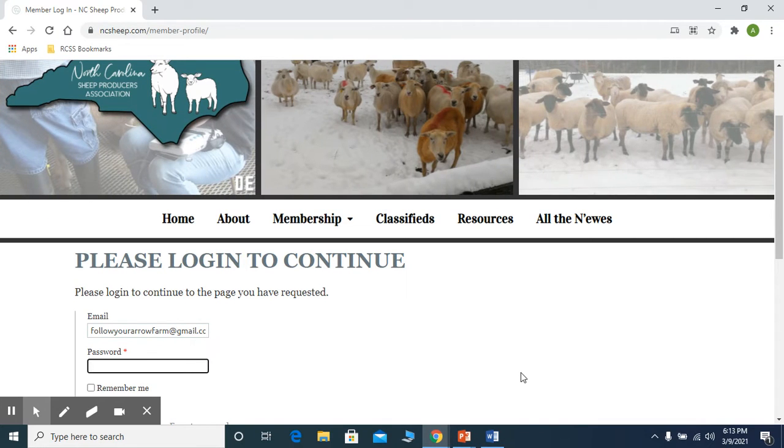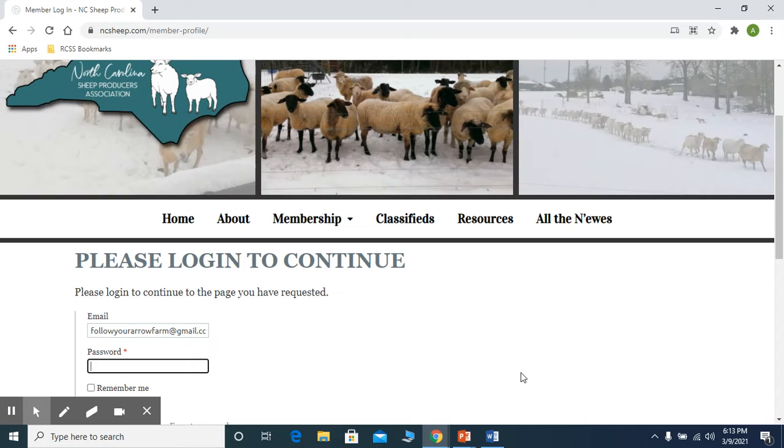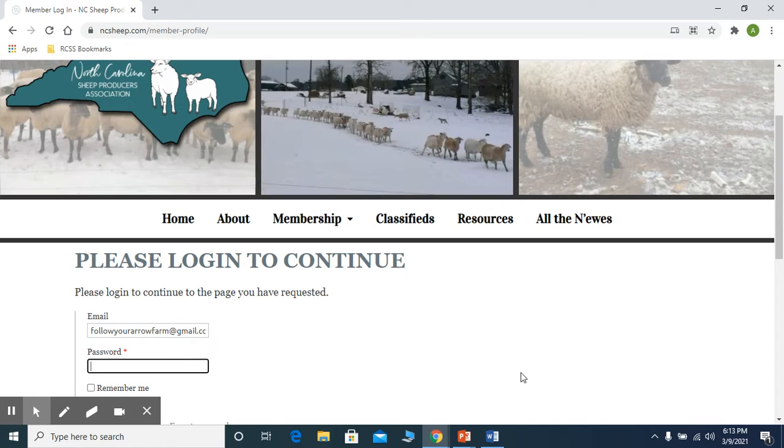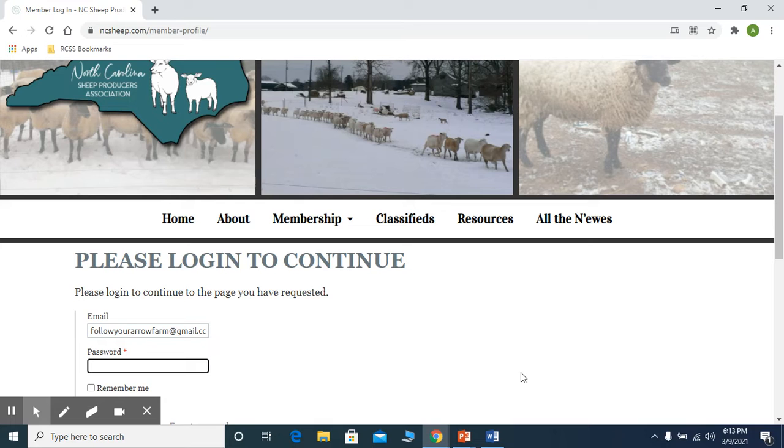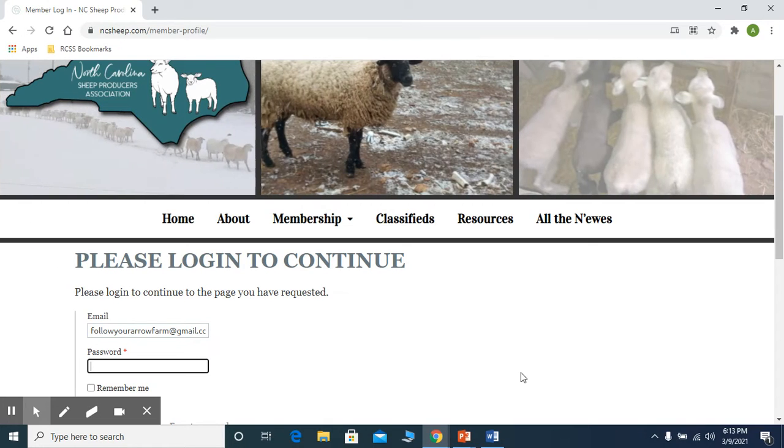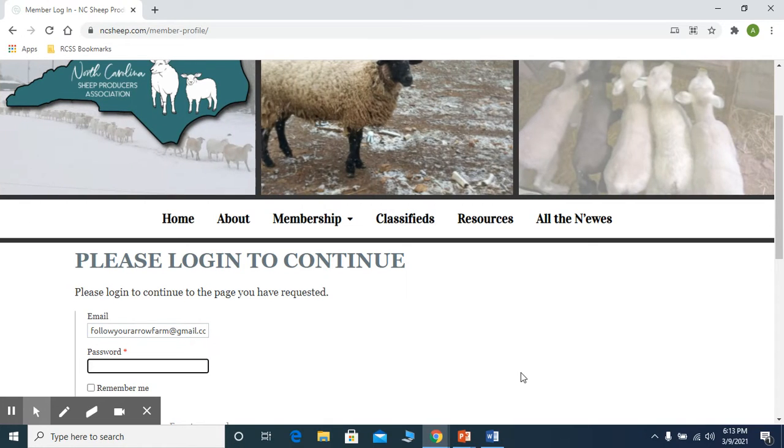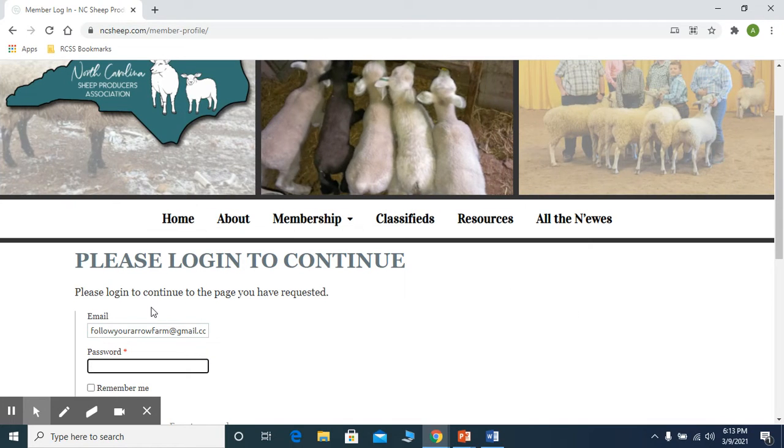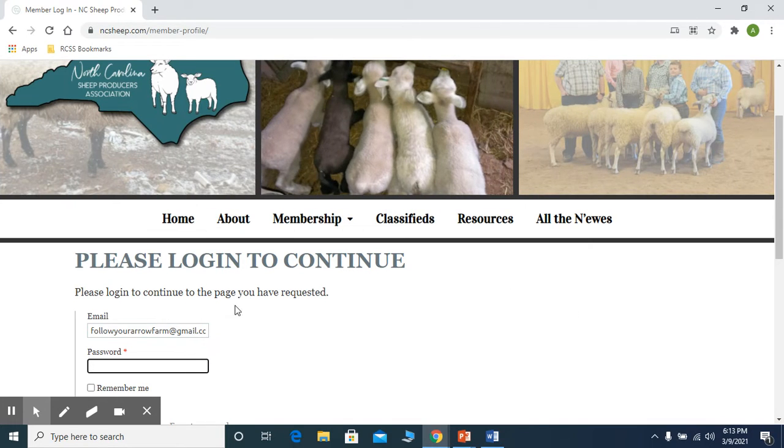One of the things that we have noticed over the last few months is that a few of our members do not know how to use the member profile section here on the North Carolina Sheep Producers new website. So what I would like to do very quickly is give you guys an overview of how this works.